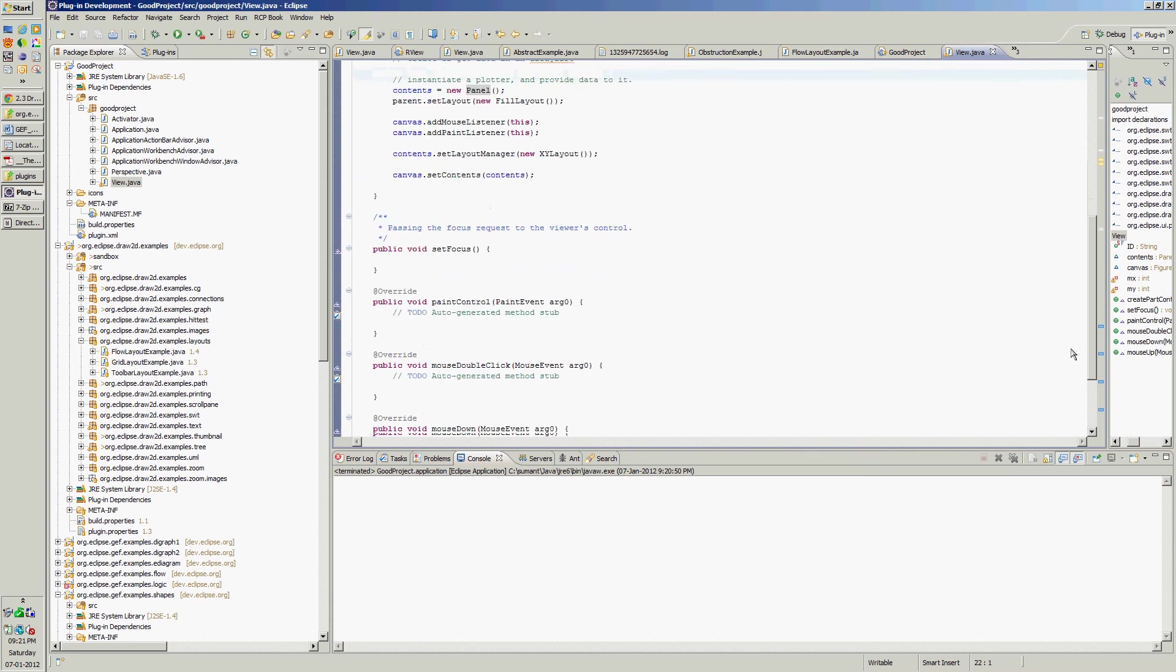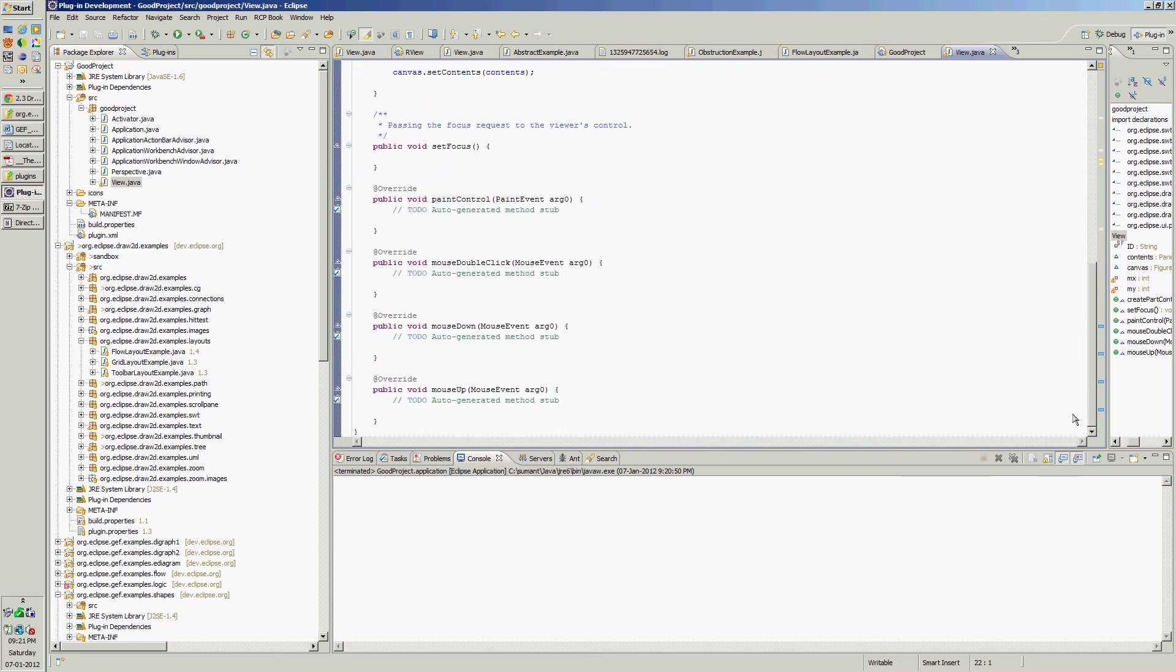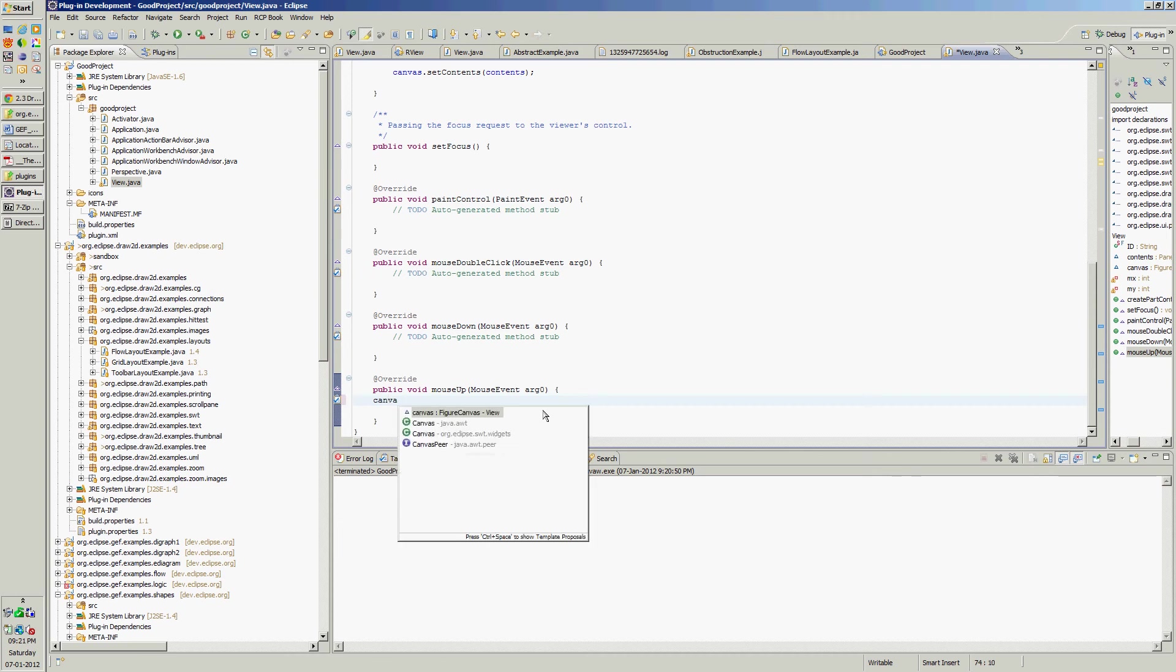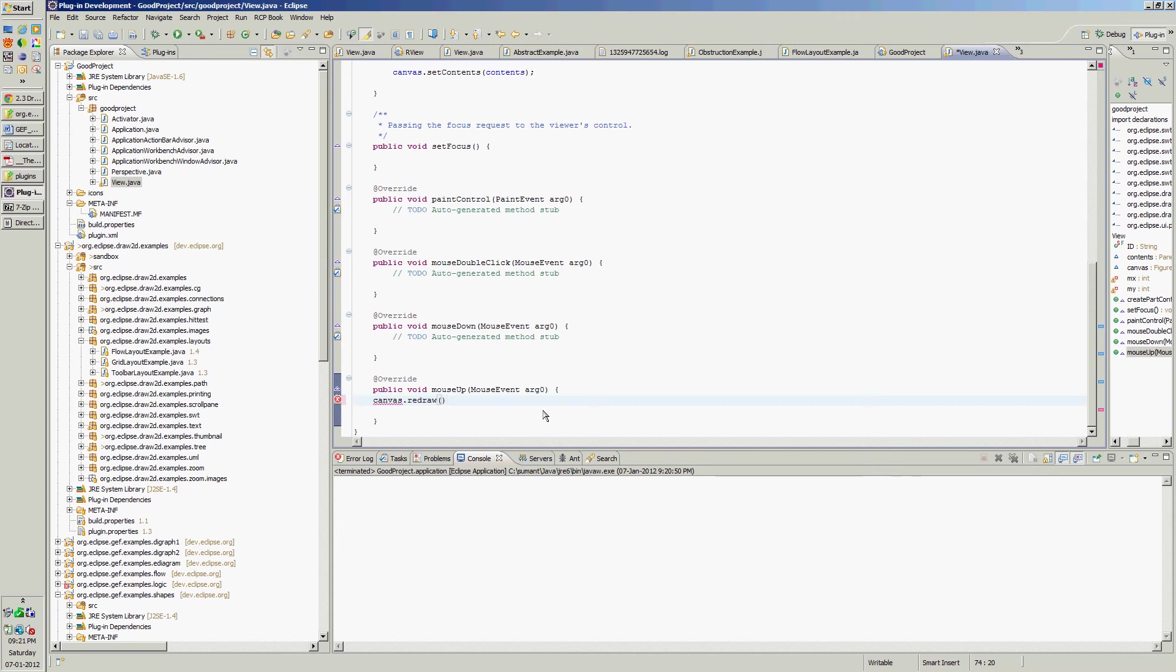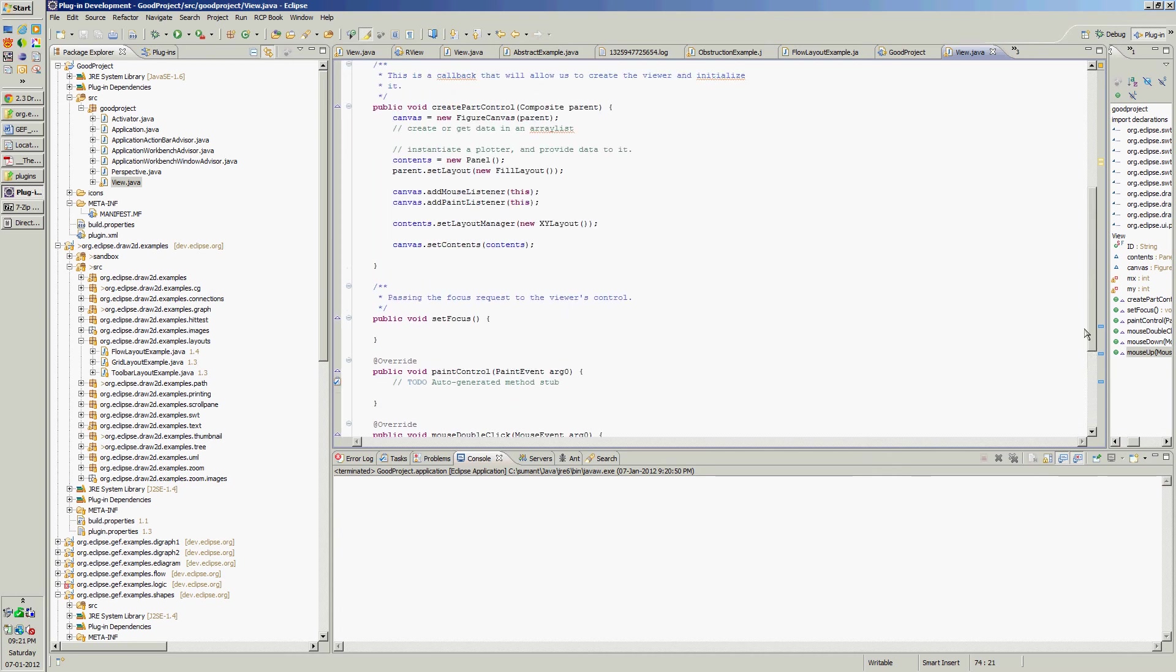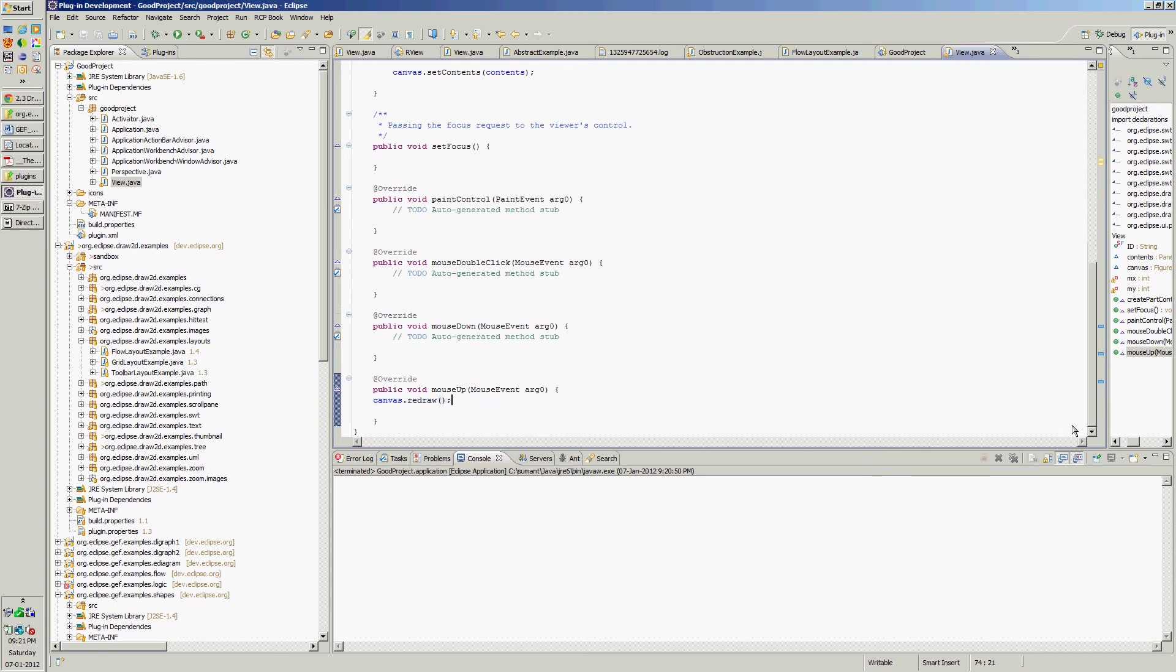Because when mouse is pressed and it is up, then I want canvas to redraw. Whatever I will write into the paint, it will redraw. So in the paint control, let's add order.